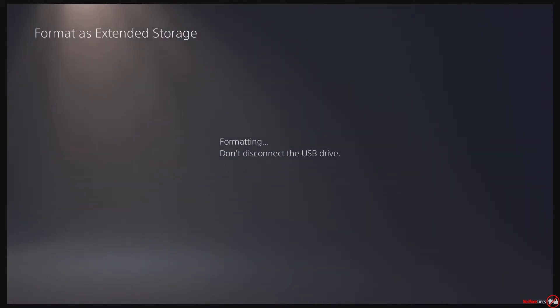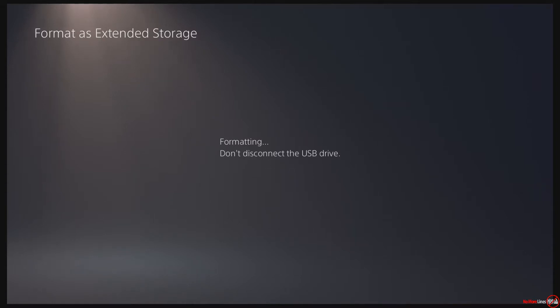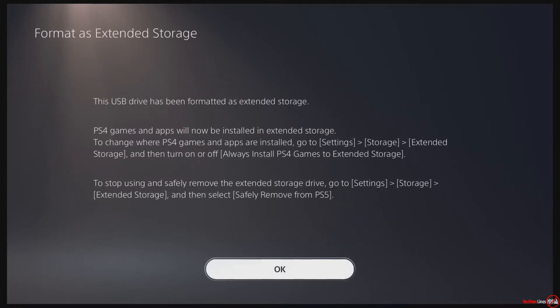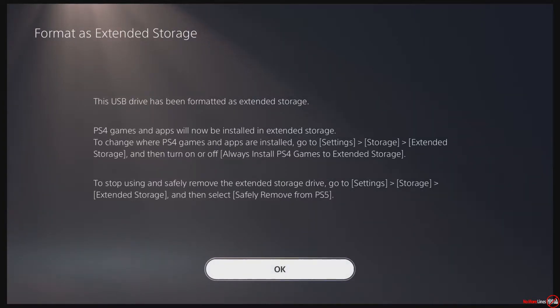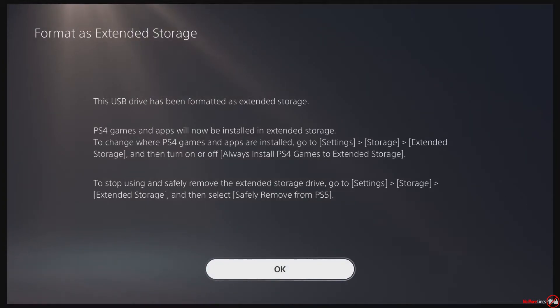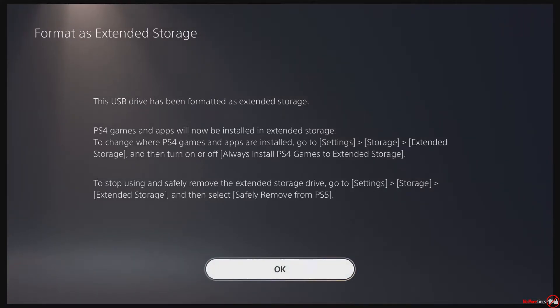from there it's going to format. It says don't disconnect the drive. This USB drive has been formatted as external storage. PS4 games and apps will now be installed in external storage. To change where PS4 games and apps are installed, go to Settings, Storage, Extended Storage and turn off Always Install PS4 Games to Extended Storage. To stop using and safely remove the extended storage drive, go to Settings, Storage, Extended Storage and select Safely Remove from PS5. I'm actually going to go over it as well.